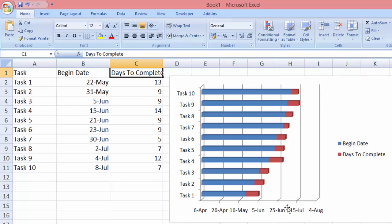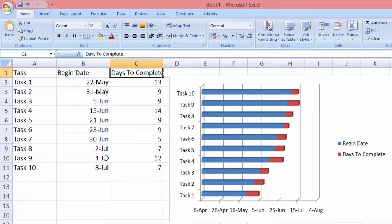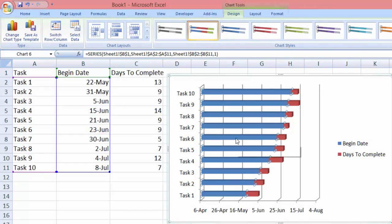Now that we have the Gantt chart, let's make it look a little bit better. You can see the blue areas over here takes up a lot of space in the chart, and if you notice the date it starts here from 16 May and it doesn't really represent anything here in the chart because task number one here starts on the 22nd of May. So we're going to remove this one because it doesn't represent anything. Just click on the blue bar area - you can see it's being highlighted.